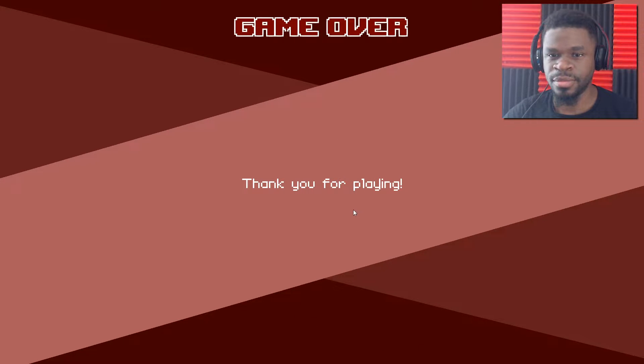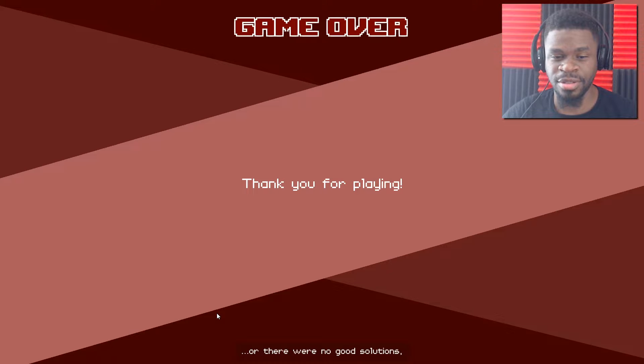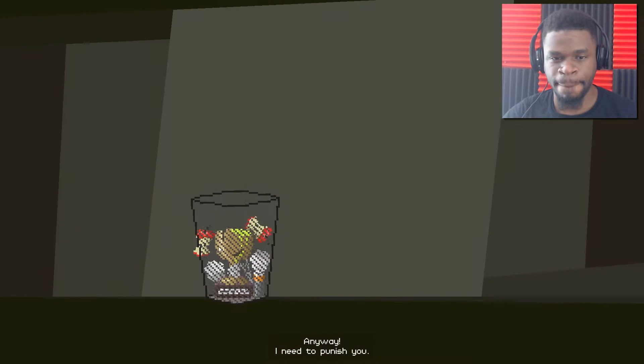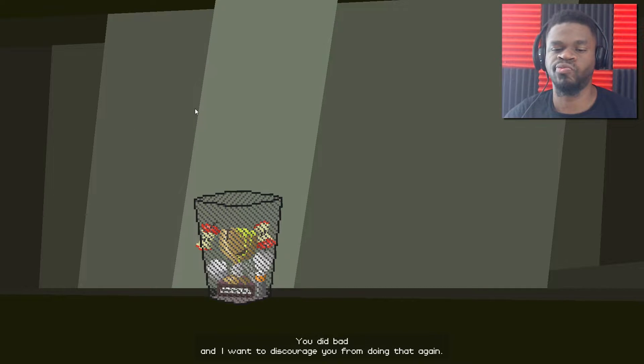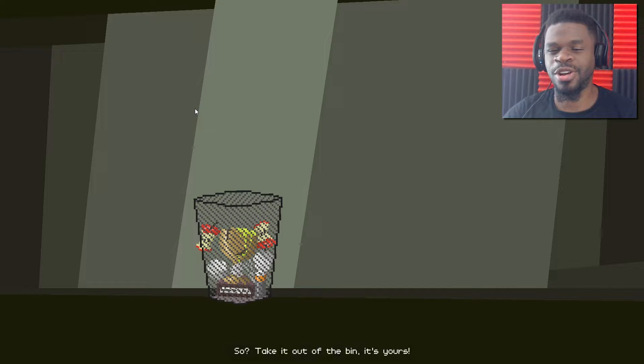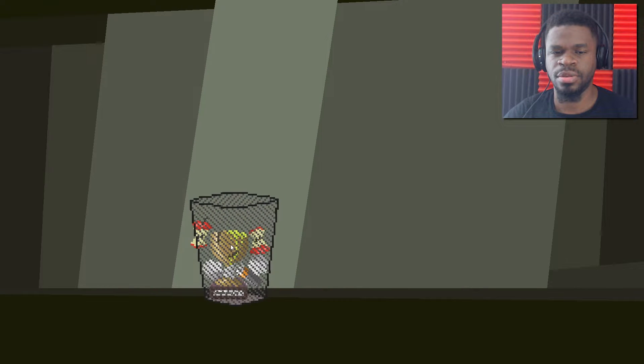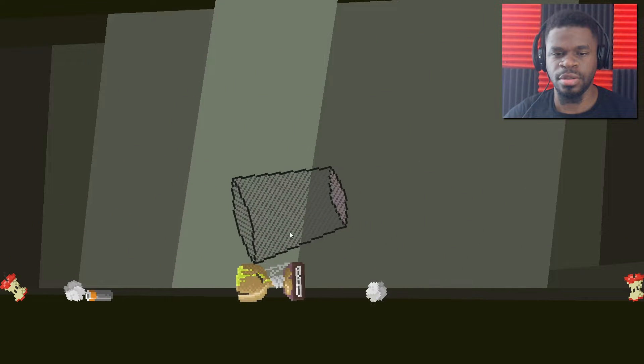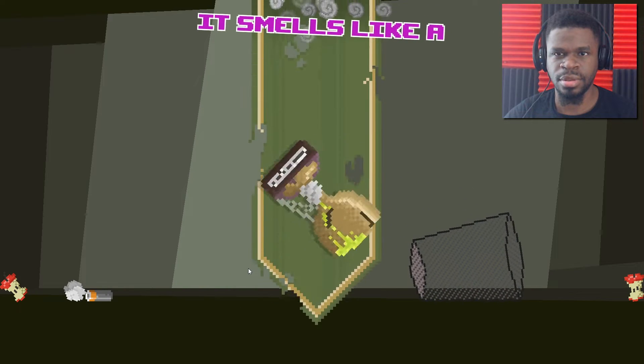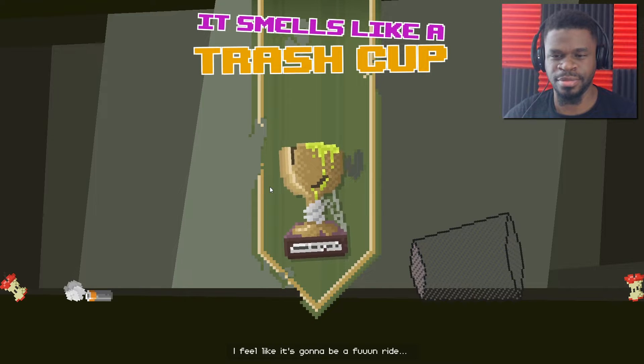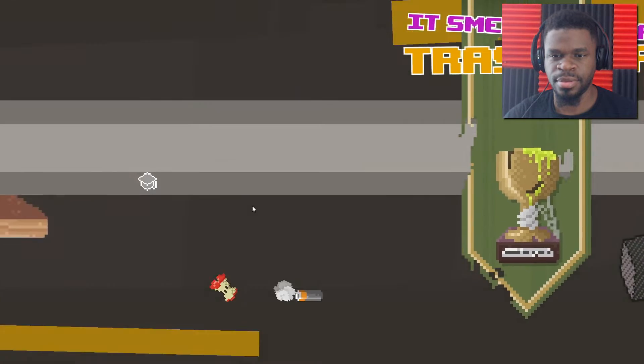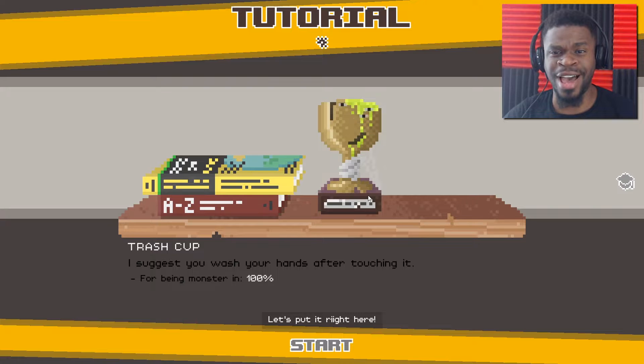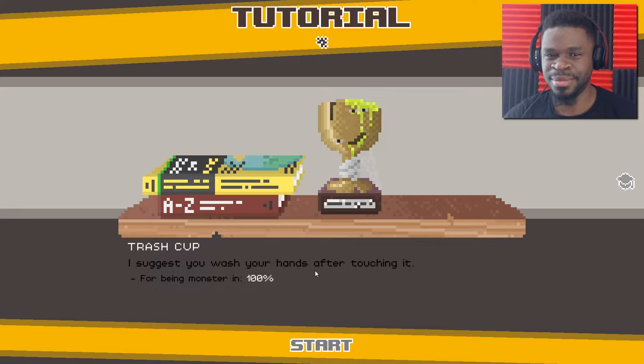Yeah, this ended just like There Is No Game. The dude cussed me out and then ended the game. Okay, now what? Wait. Am I too harsh on you? Maybe you just didn't know what to do. I really didn't have any other options anyway. Well, there were no good solutions. Or it was an accident, you know? Stuff happens. Yeah, we'll go with that. Anyway, I need to punish you. Don't take it personally. It's just, you did bad. And I want to discourage you from doing that again. If I actually sit here and wait. So, take it out the bin. It's yours. Oh, it's like a trophy? I can't even pick it up.